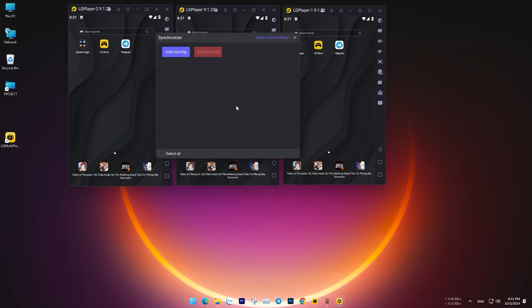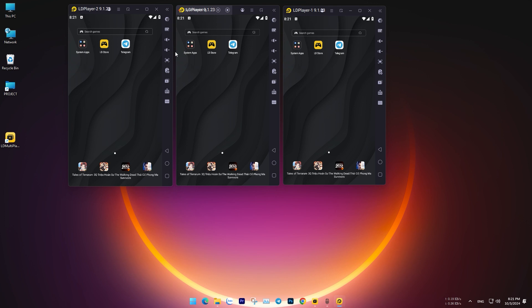Click on the three dots icon, then select Synchronizer, choose the virtual machines you want to sync, and press Start.